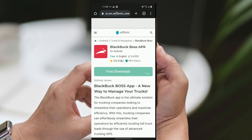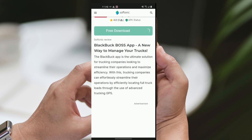Part 1: Downloading the BlackBuck Boss app on Softonic for Android devices. Step 1: Open your web browser. On your Android device, open your preferred web browser.